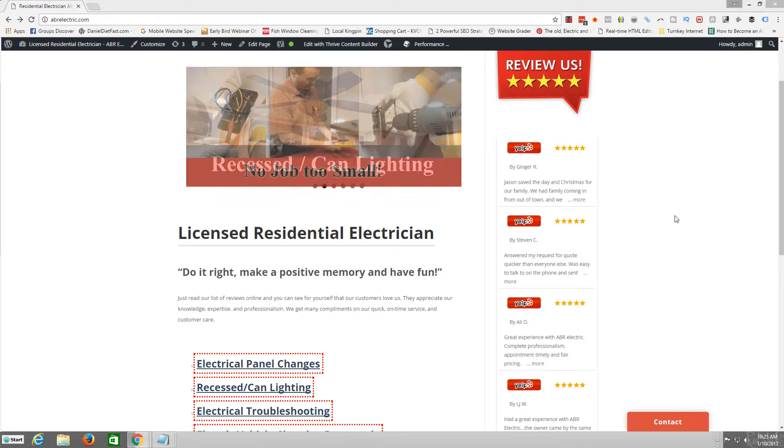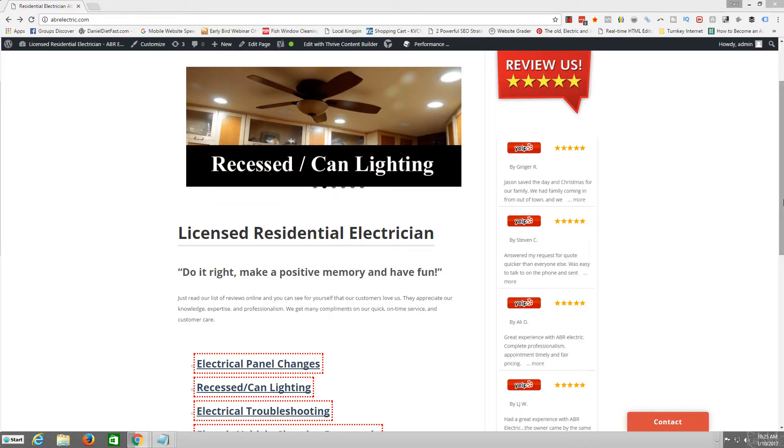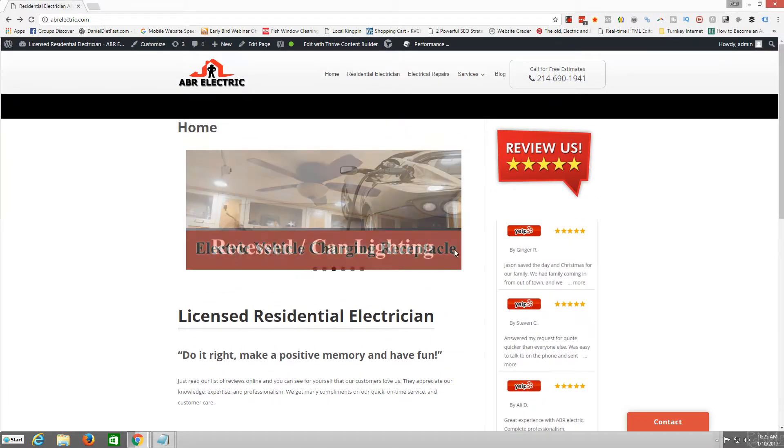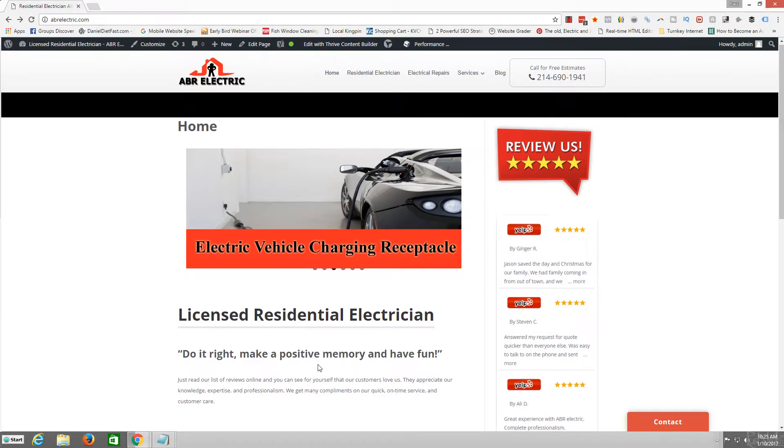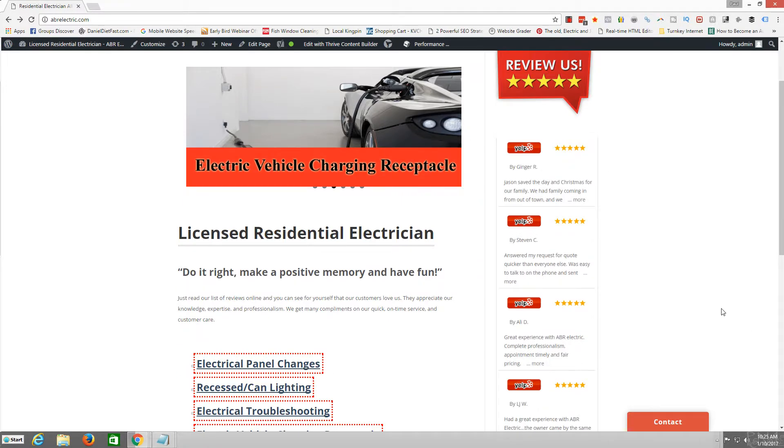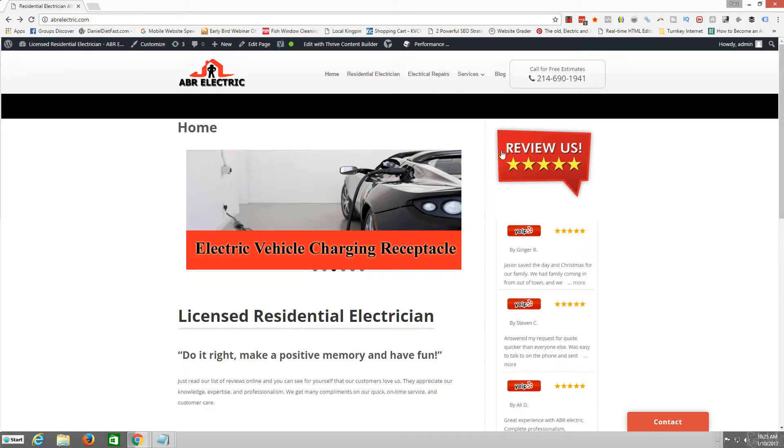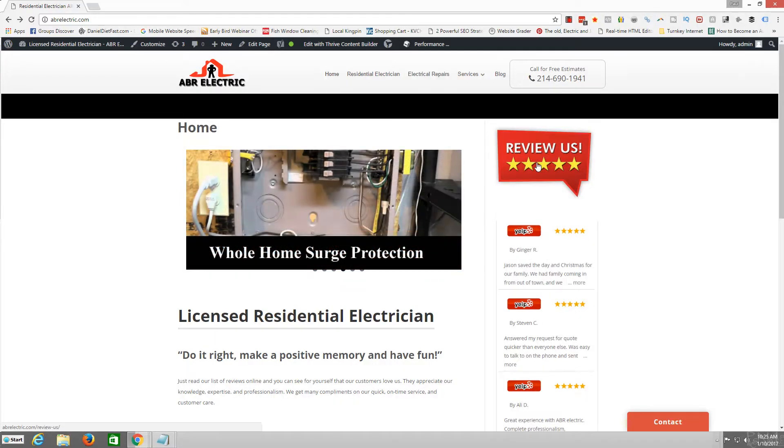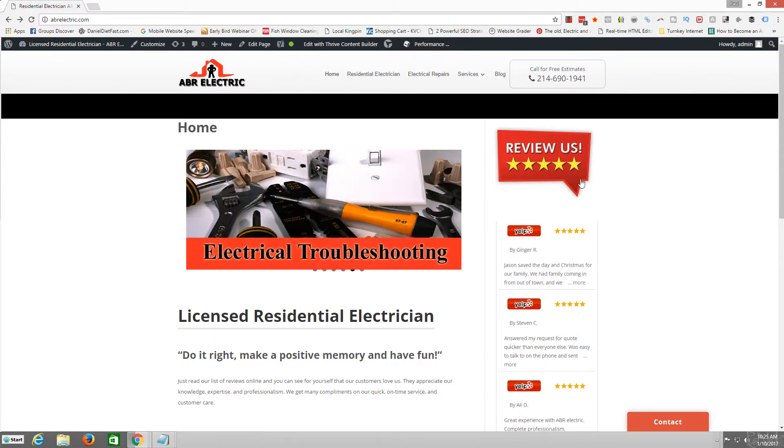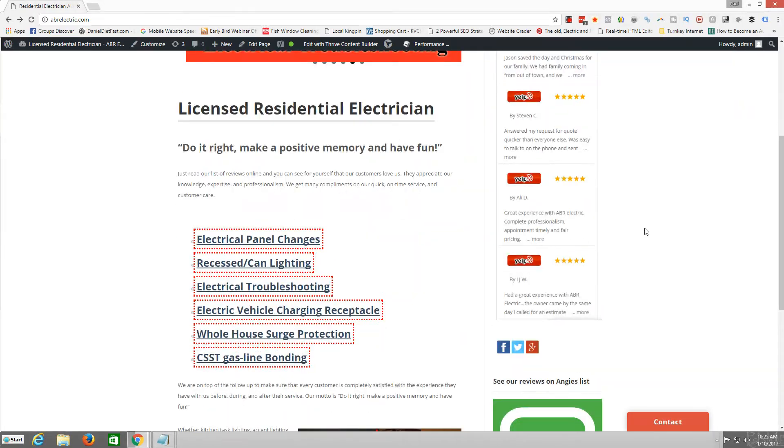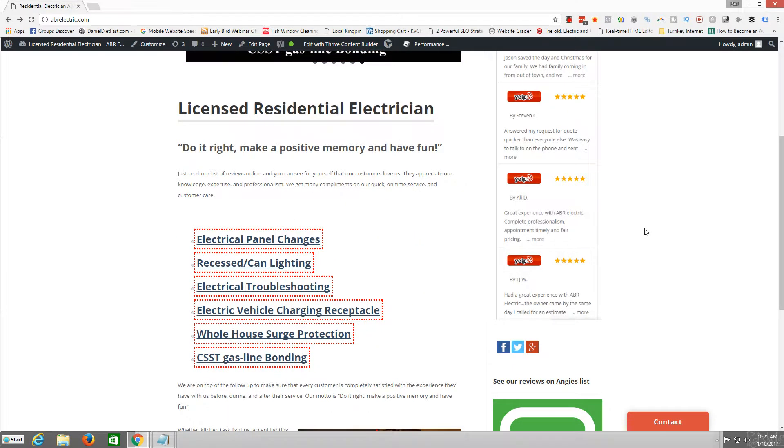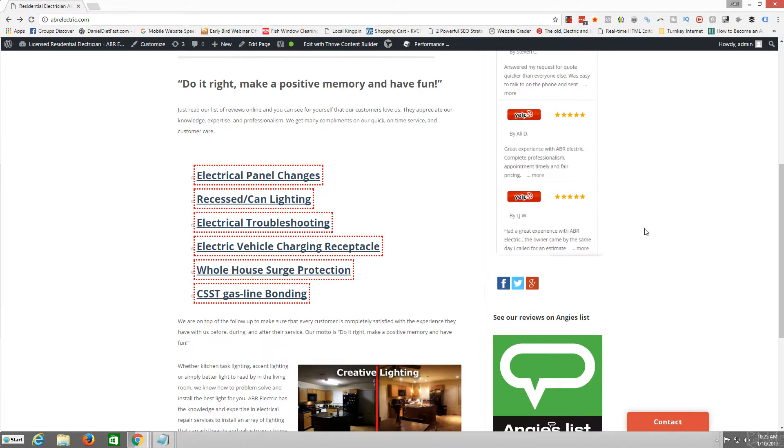Hey James, just wanted to do a quick little video and give you an update on what we're doing and some of the things that we've added to the website. I added this little review button that takes you to a page that will allow people to leave us a review.